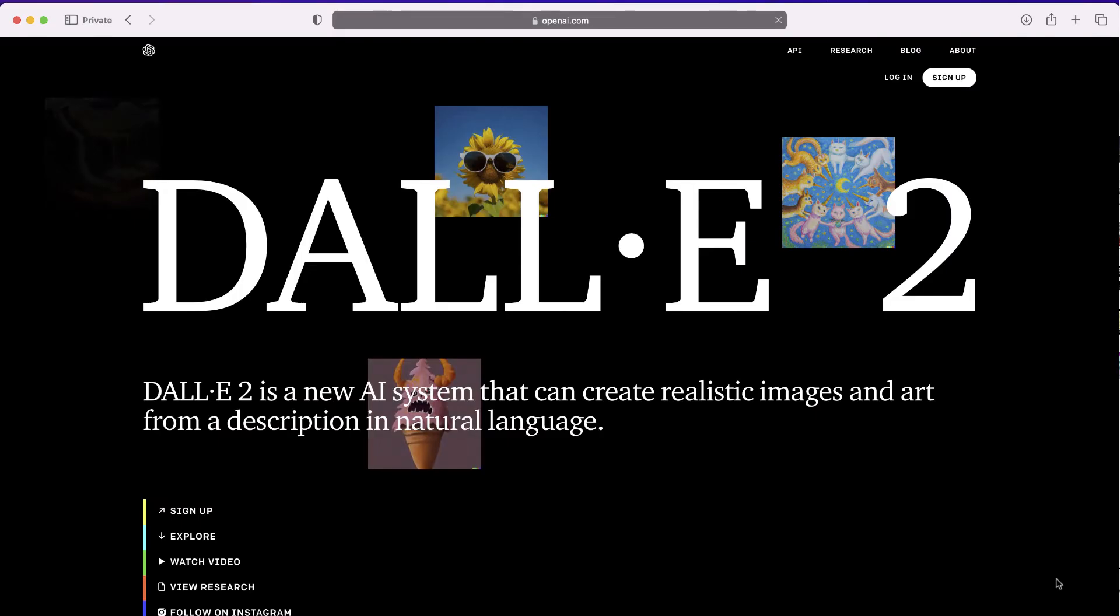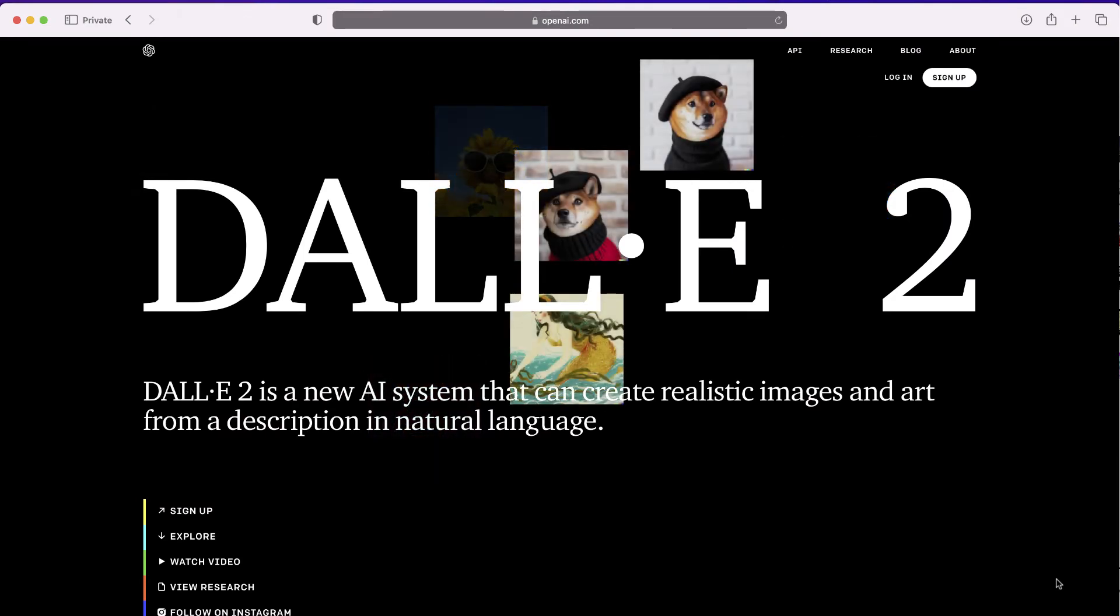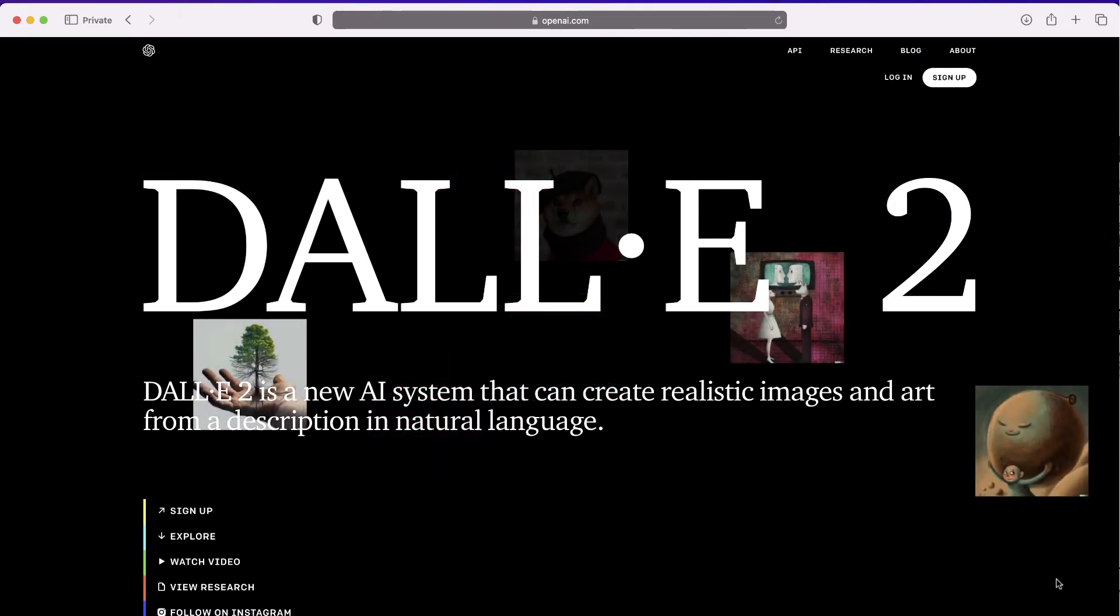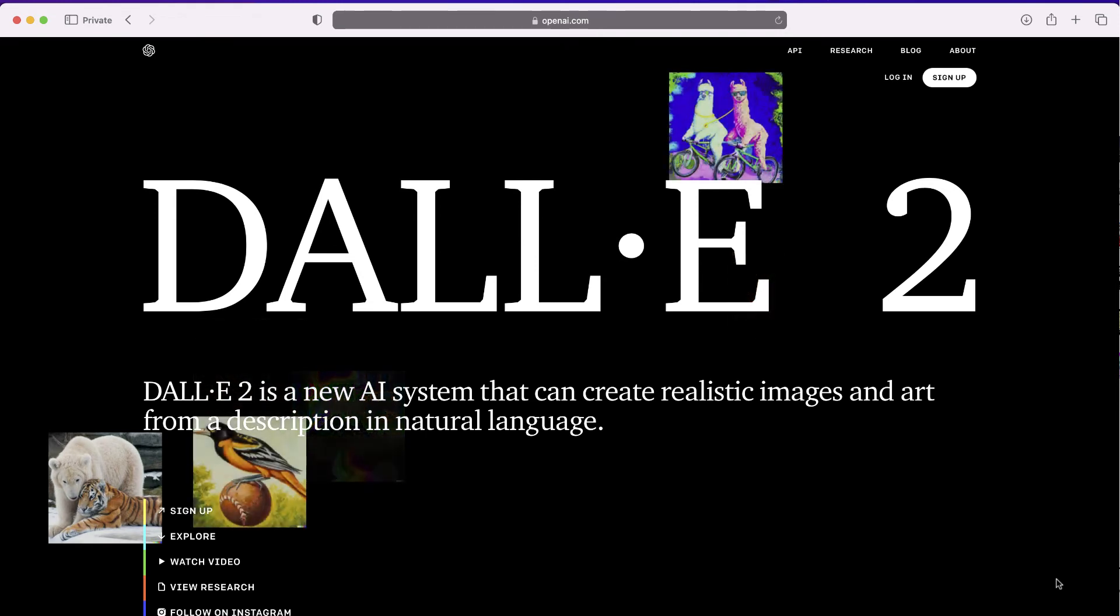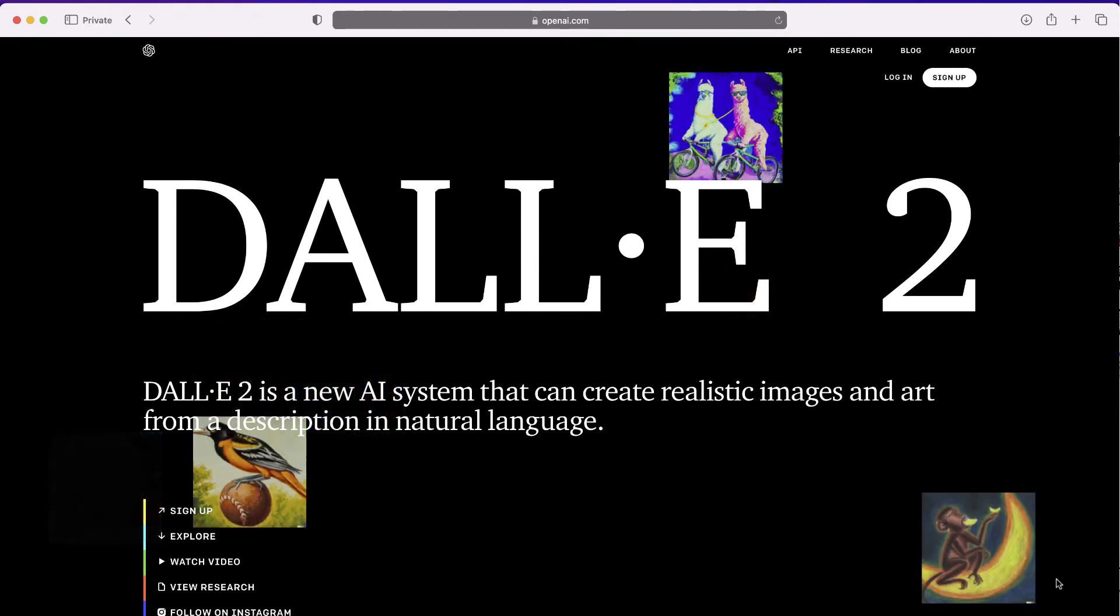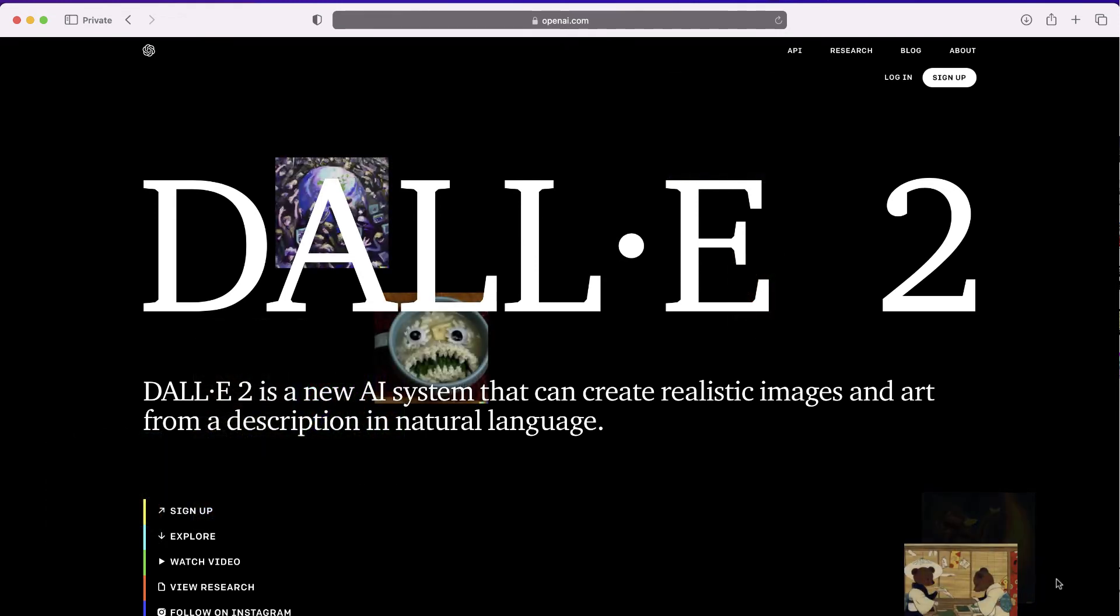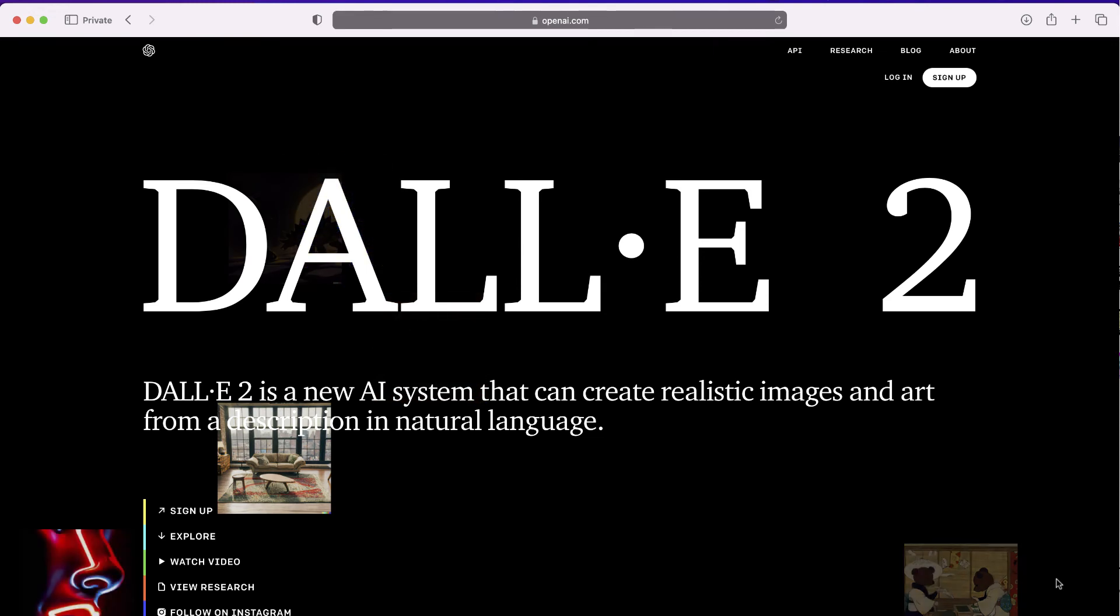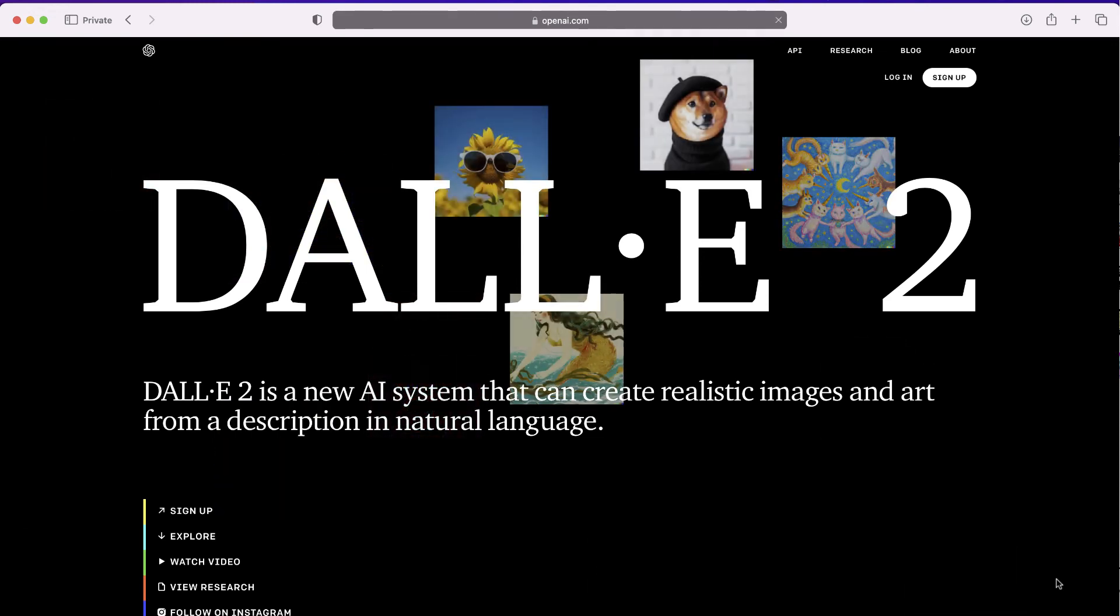The website is called DALL-E. You can find it at labs.openai.com/dalle2. This is a really fun website to play around with. I hope you enjoyed this video. If you have any questions, go ahead and leave them in the comments section below.